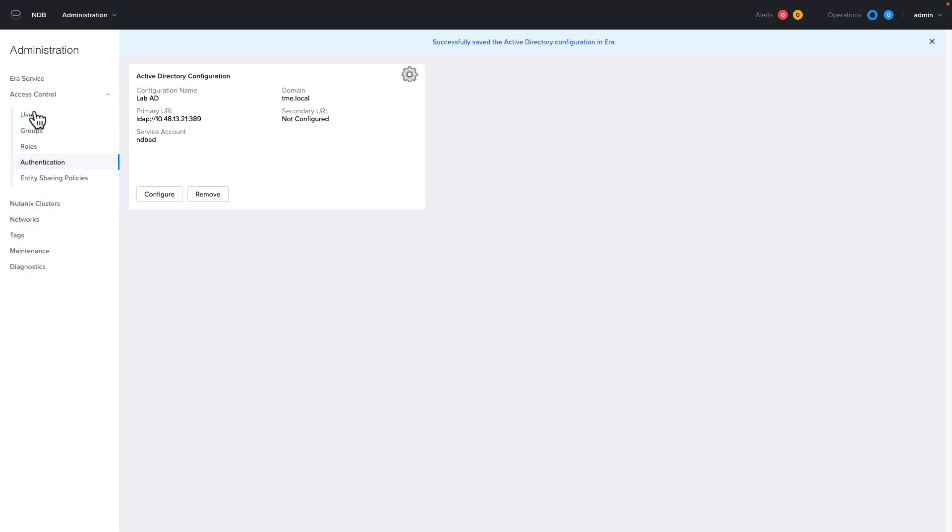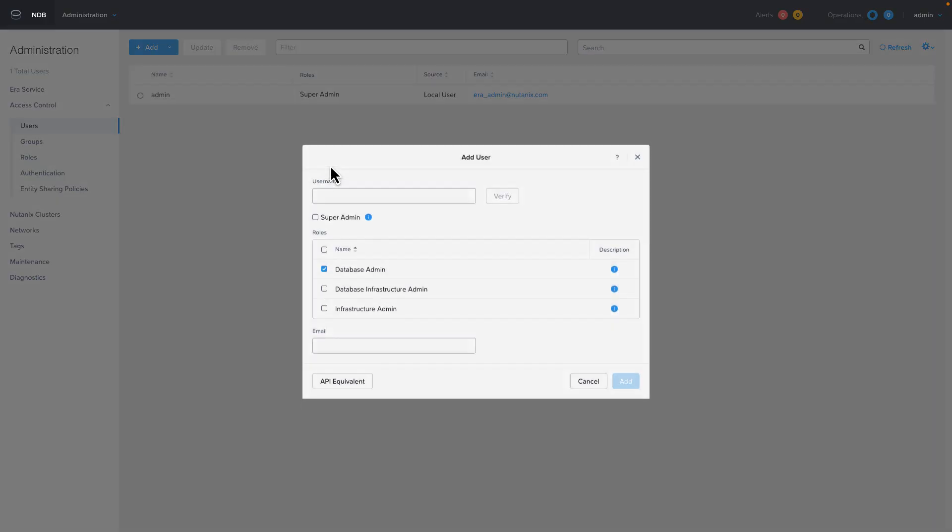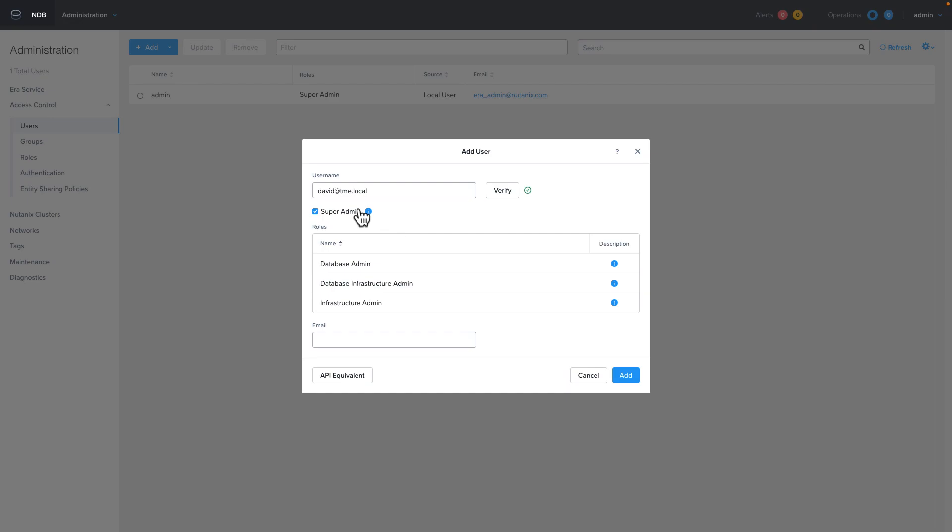Now we can start adding Active Directory user accounts. We can do this by going back to users, choosing add and select add user from Active Directory. Much like setting up Active Directory, you're going to need to fill out your username and click on verify. Once that's successful, you can choose a role. I'm going to set this user up as a super admin.